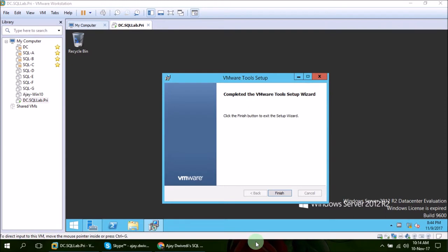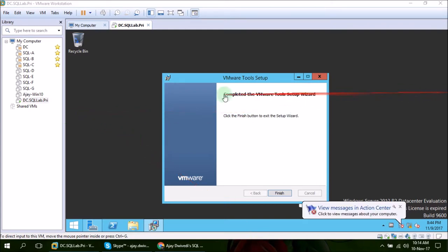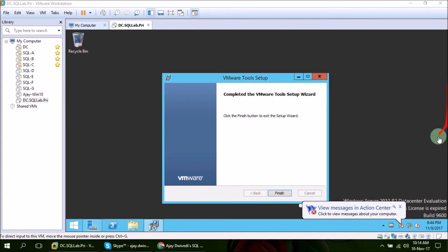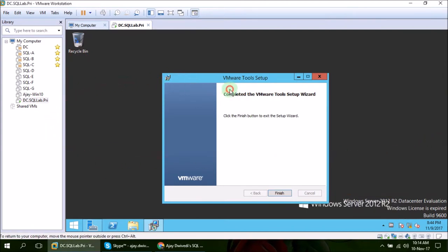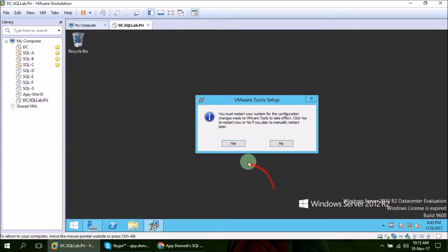Once VMware Tools are installed inside your virtual machine you will see that the entire screen stretches itself and occupies all the area. So click Finish here and it is asking to reboot your system. So I am going to press yes and let it reboot my virtual machine.